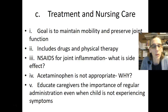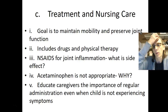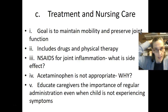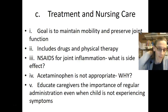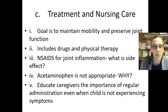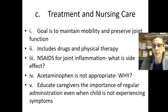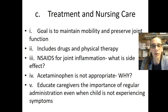One thing that we don't recommend is aspirin. Aspirin is not used anymore in children related to Reye's syndrome, which is a fatal disease that affects many organs, especially the brain and liver.